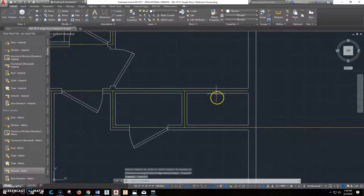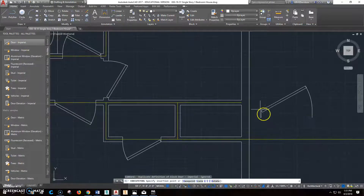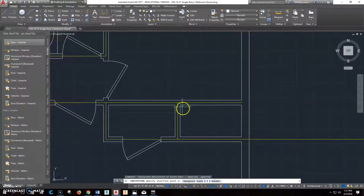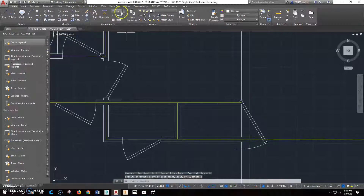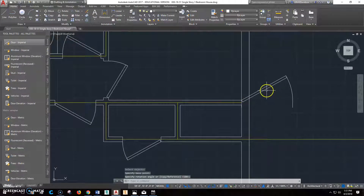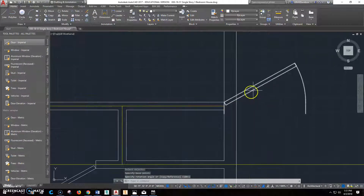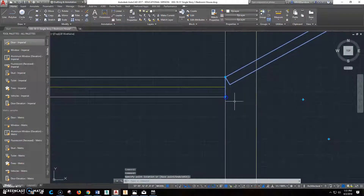Now we're talking about putting the closet door that goes into this bedroom here. Let's pick one and put it right there. I'll rotate it — probably 90 degrees this way.